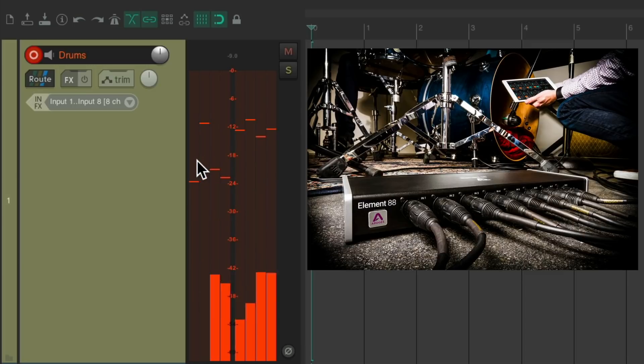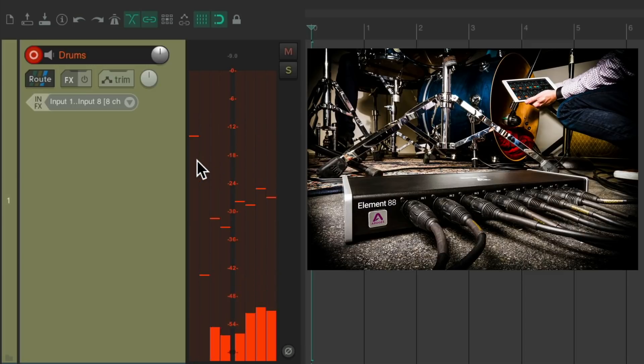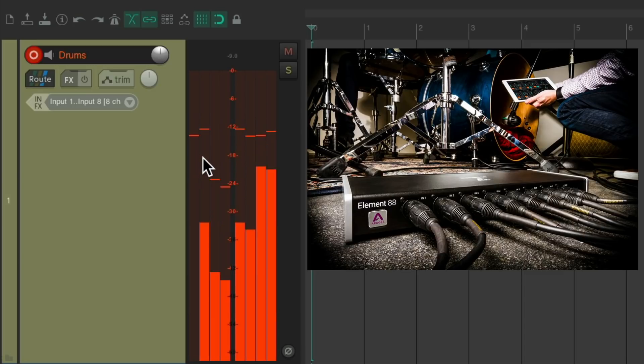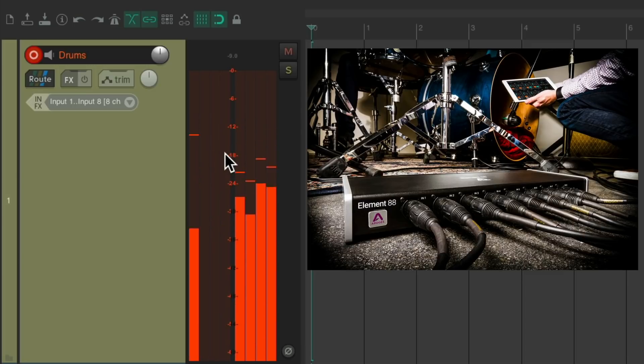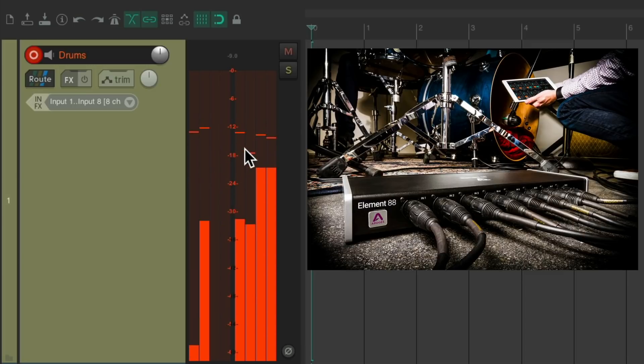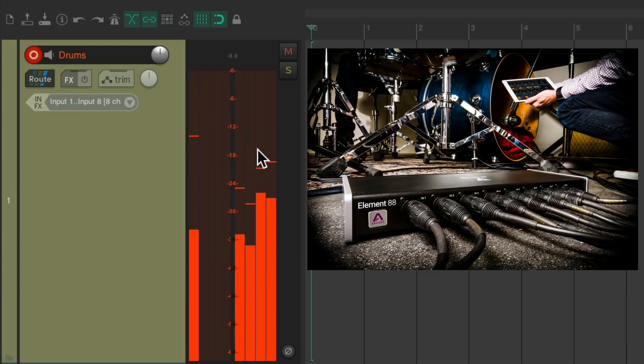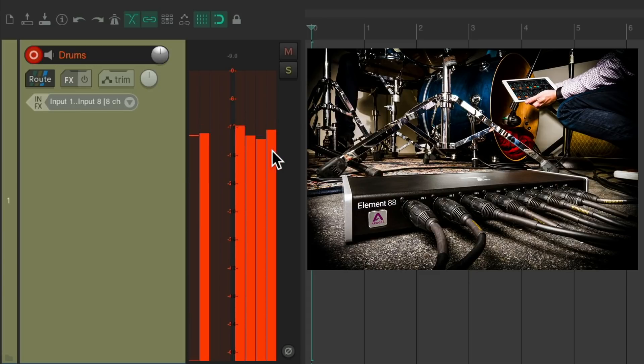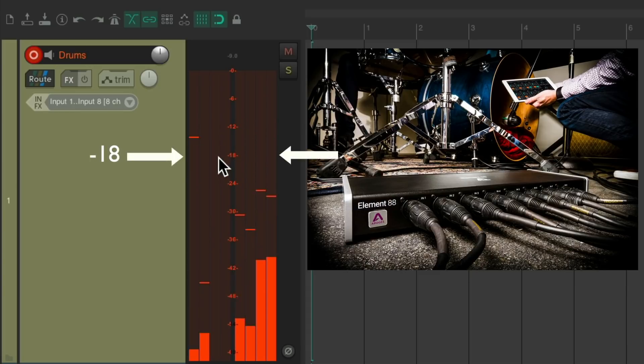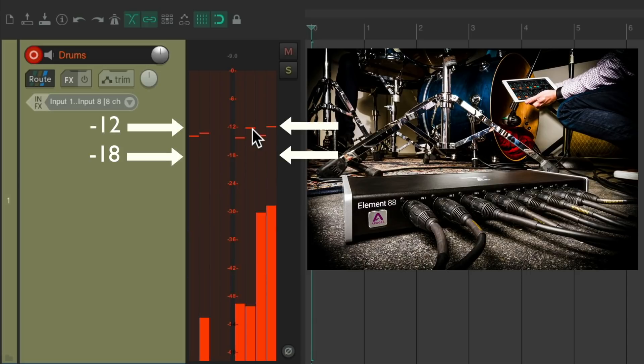Our first channel is the kick, then the snare, then the toms stereo, the overheads stereo, and the rooms. Notice the level we're recording to - somewhere between minus 18 and minus 12.